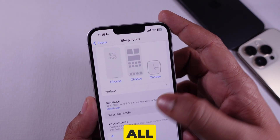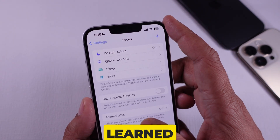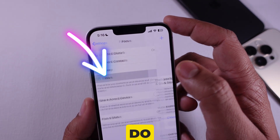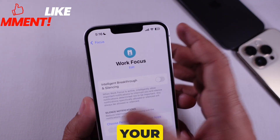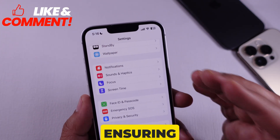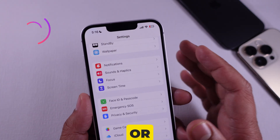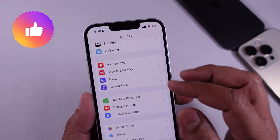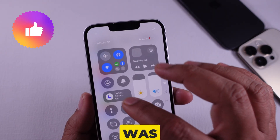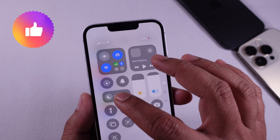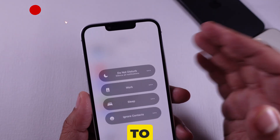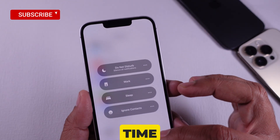That's all. You've learned how to disable Do Not Disturb on your iPhone 16, ensuring you don't miss any important calls or messages. I hope this was helpful, and I look forward to seeing you next time.